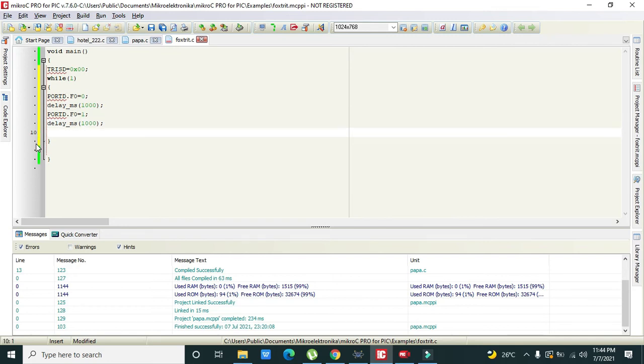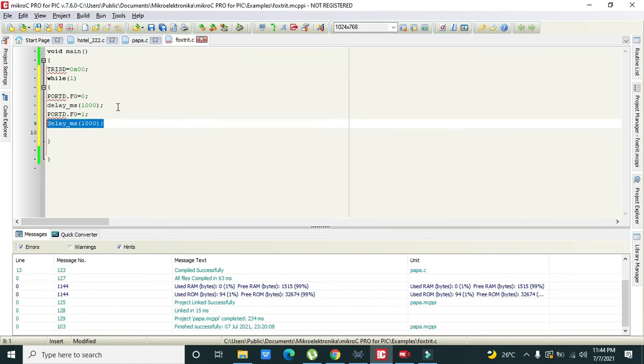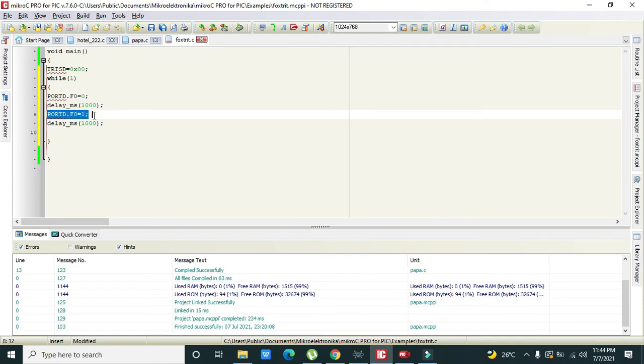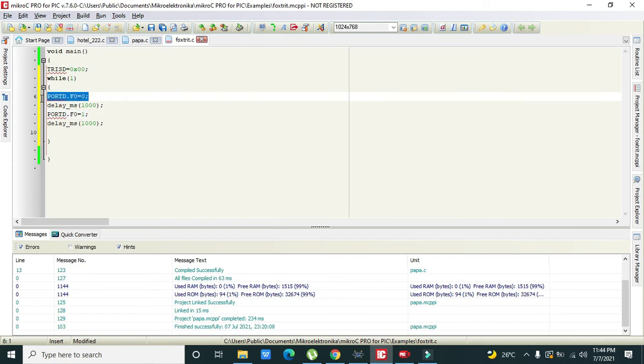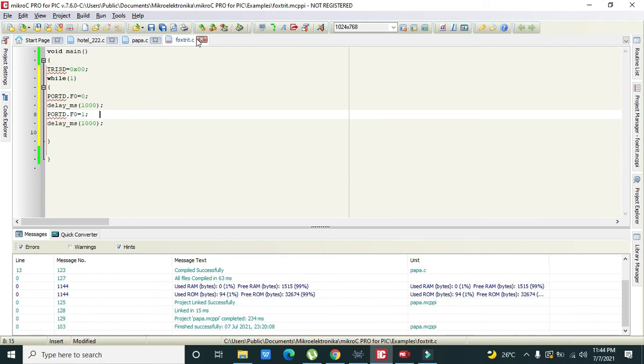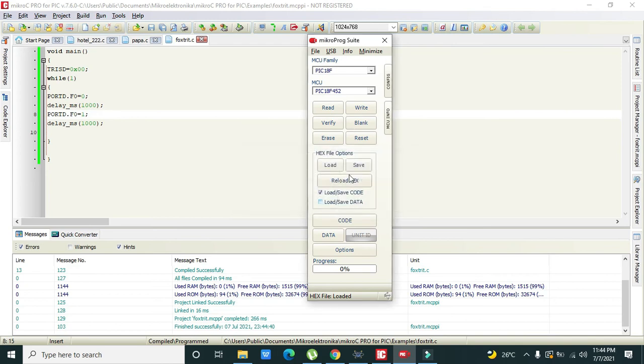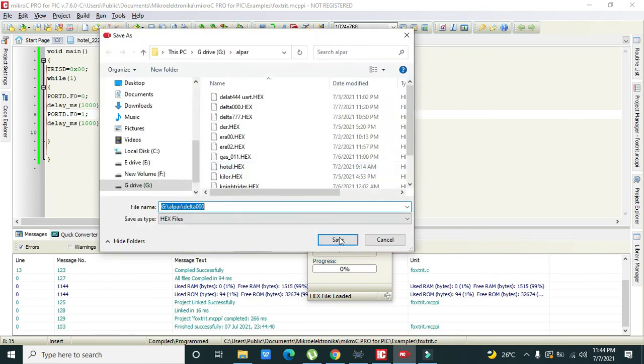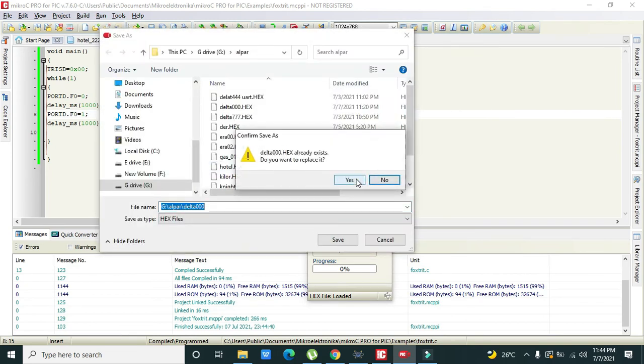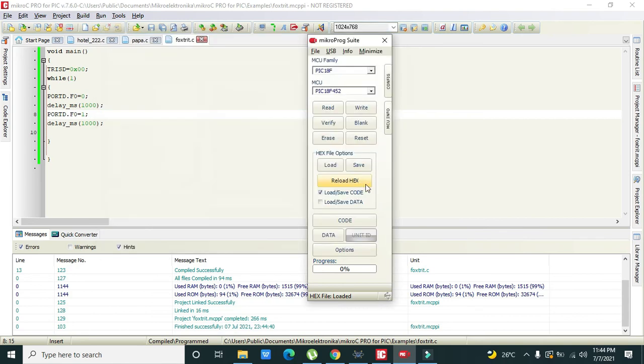So this is our code. This delay function will create 1000 millisecond delay or one second delay. PORTD.F0 = 1 and PORTD.F0 = 0 means that first this pin will become 0 and then this pin will become 1. So we will click on save.